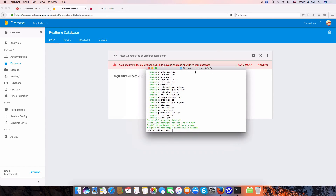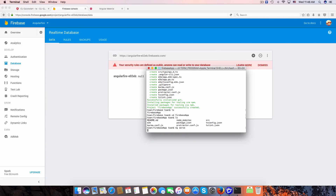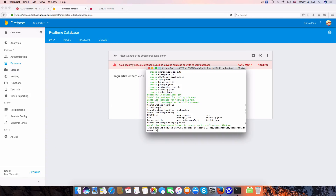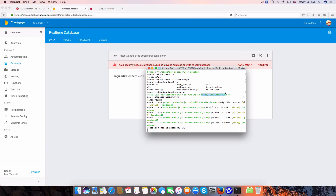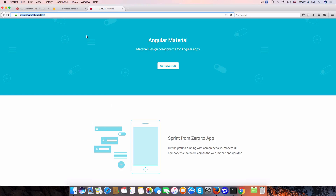Back in my terminal the application has been created. We change directory to firebase-app and to start the Angular application type ng serve. You can specify a port or use the default port 4200. Now we have an app running on port 4200.